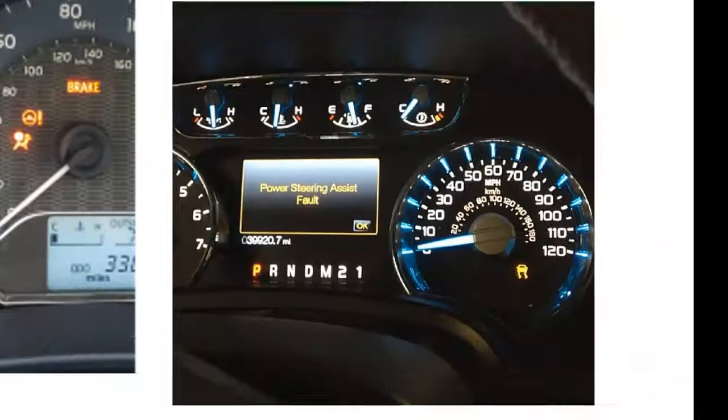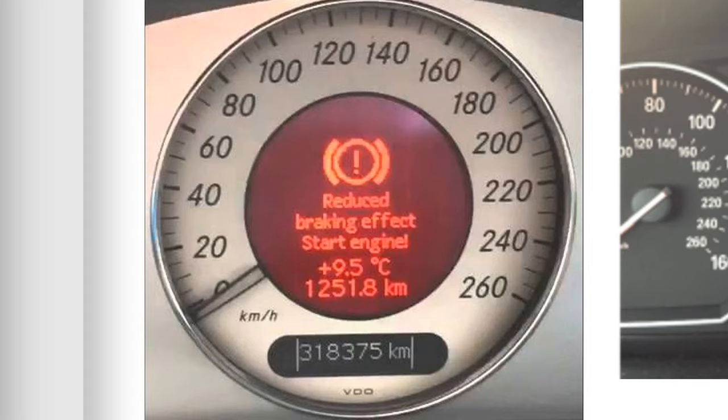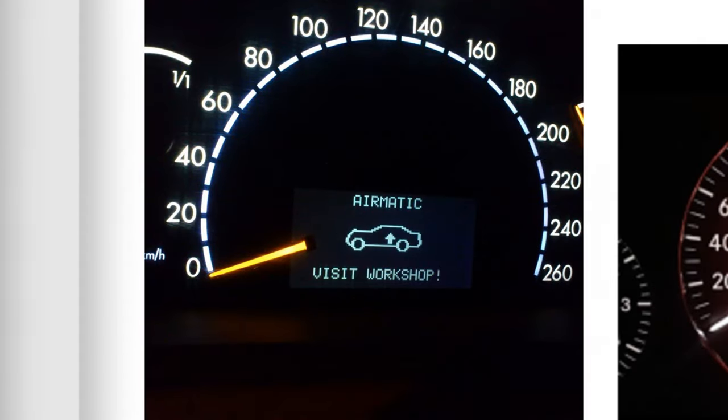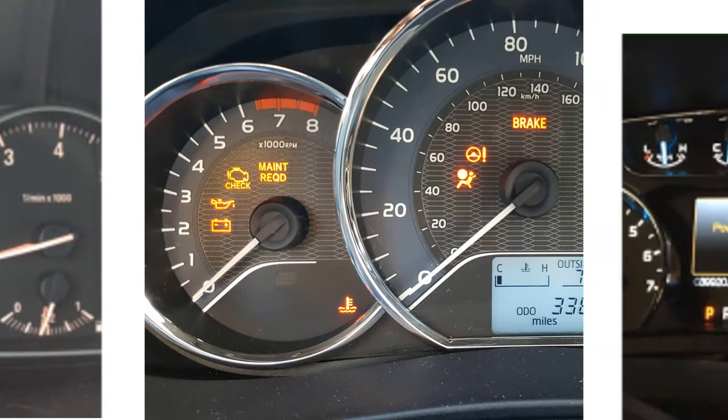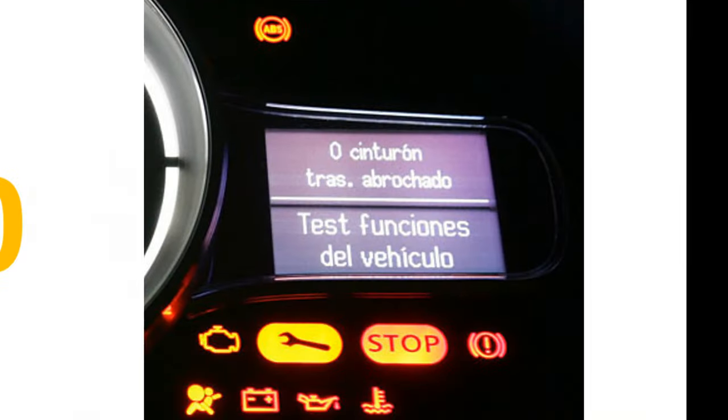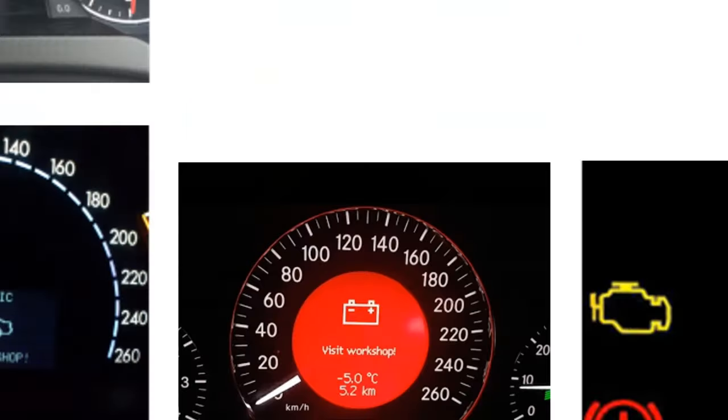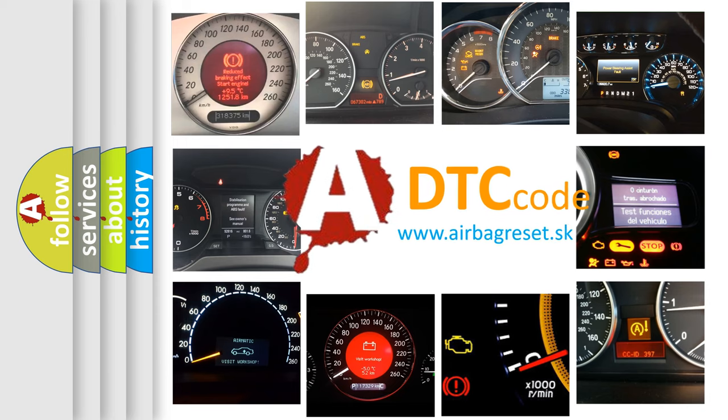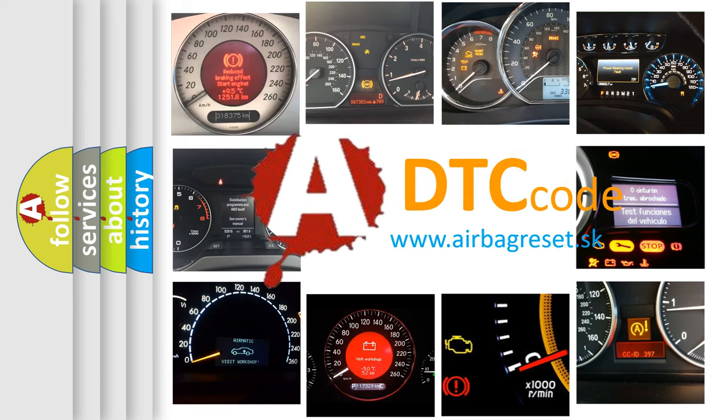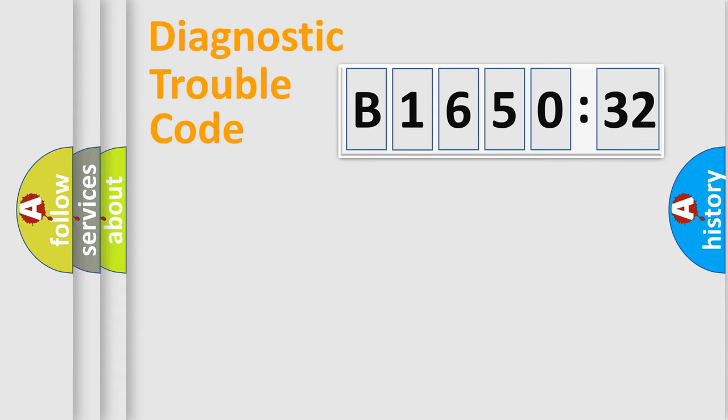Welcome to this video. Are you interested in why your vehicle diagnosis displays B165032? How is the error code interpreted by the vehicle? What does B165032 mean, or how to correct this fault? Today we will find answers to these questions together.